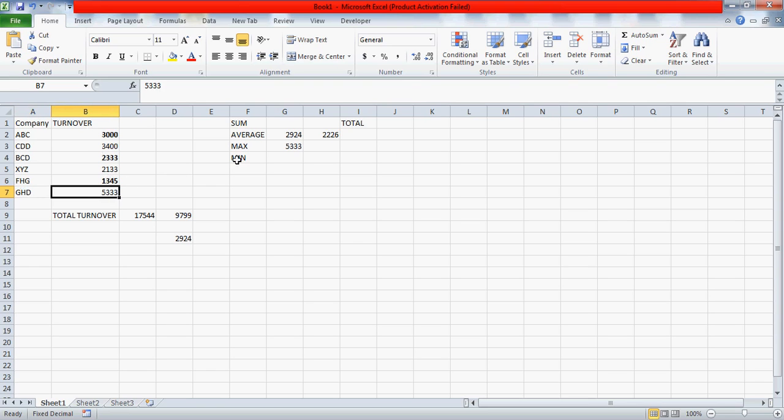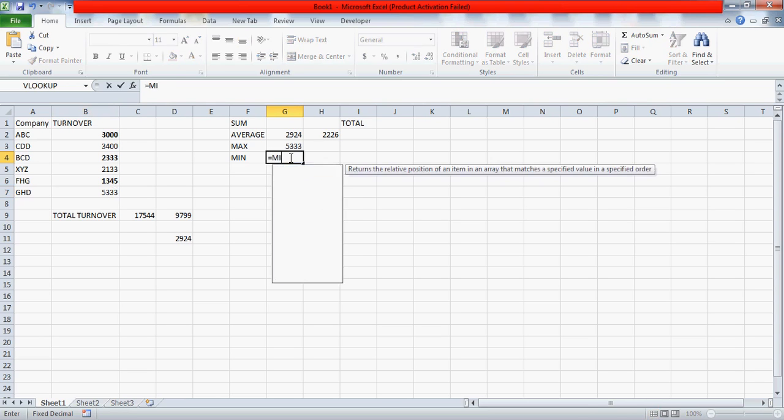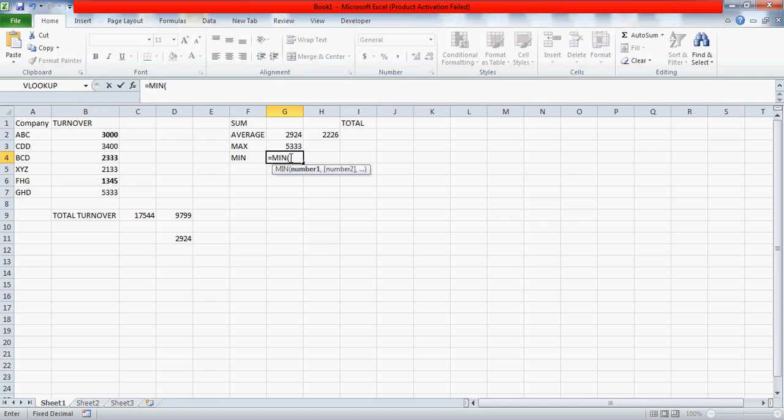Similarly, if you want to find the minimum, the lowest number, you can write min, start the bracket, and you can write this, and then press enter.